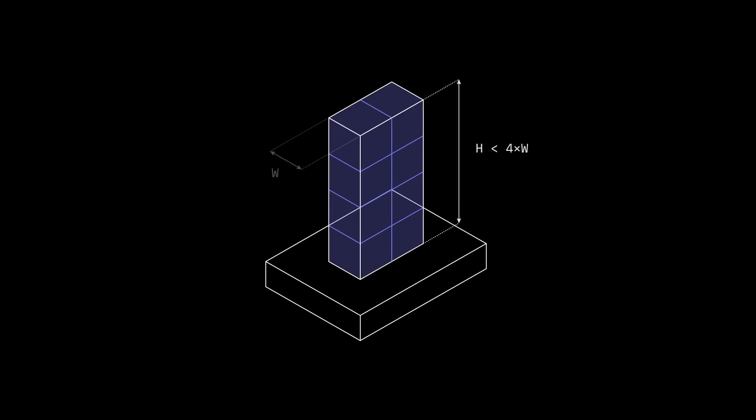For tall features, we recommend a maximum height-to-width ratio of 4. Tall features are difficult to machine accurately because they are prone to vibrations. Consider the overall geometry of the part — rotating it 90 degrees during the machining process will result in a different aspect ratio.